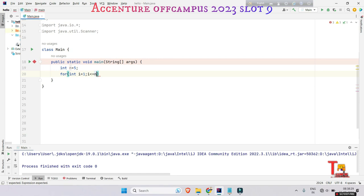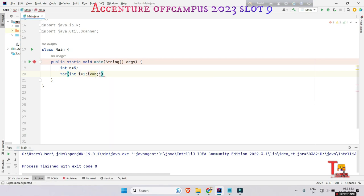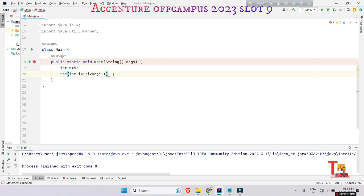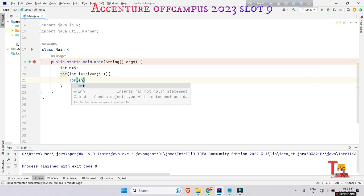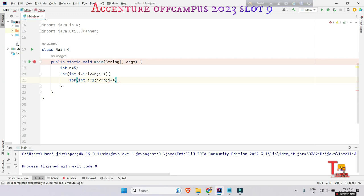If you give zero here, then you have to go up to only less than n. And if you give one, then less than equal to, because less than n does not include n, but less than equal to includes it.